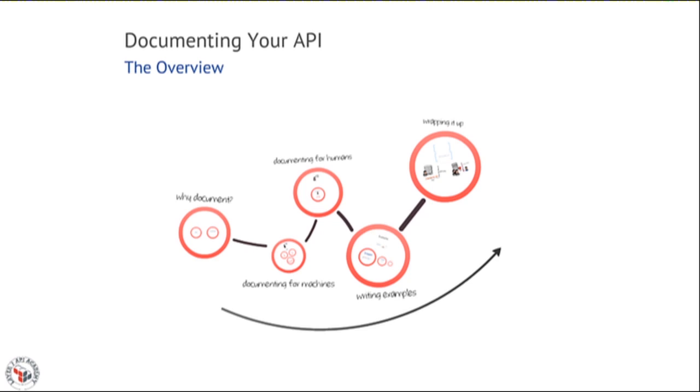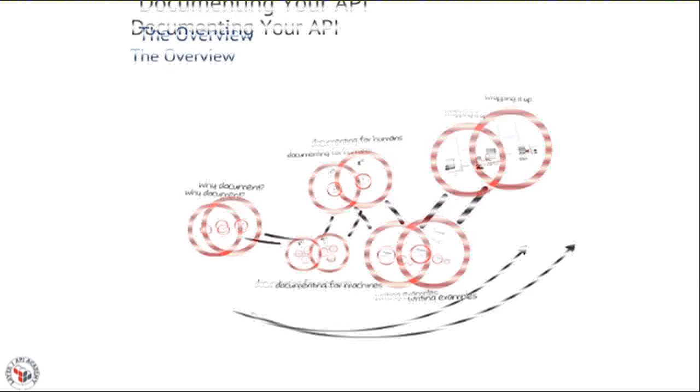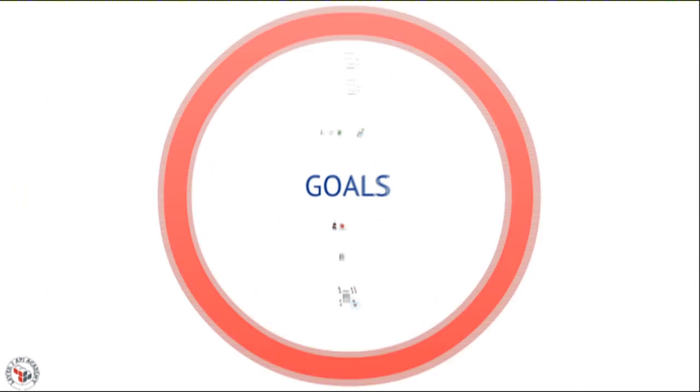Let's talk about why you should be documenting that API. There's typically two major reasons, two big goals we want to achieve.